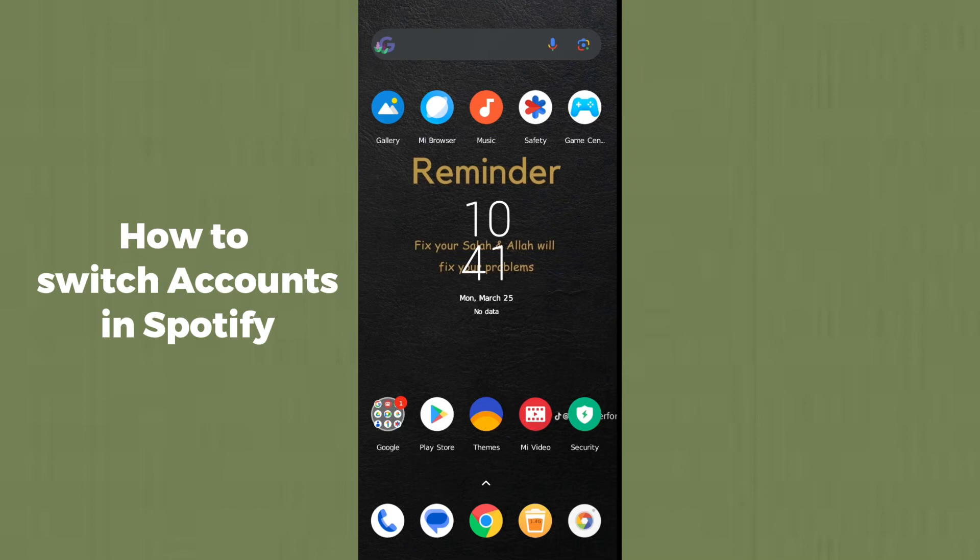Hello guys, welcome back! In today's video I'm going to show you how to switch accounts in Spotify. So if you have multiple accounts in Spotify and you want to change or switch the account, then this video is absolutely for you.